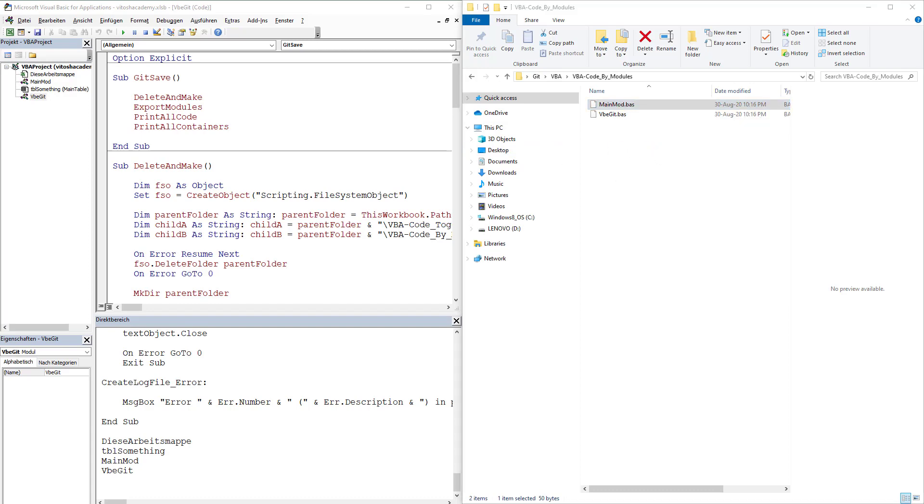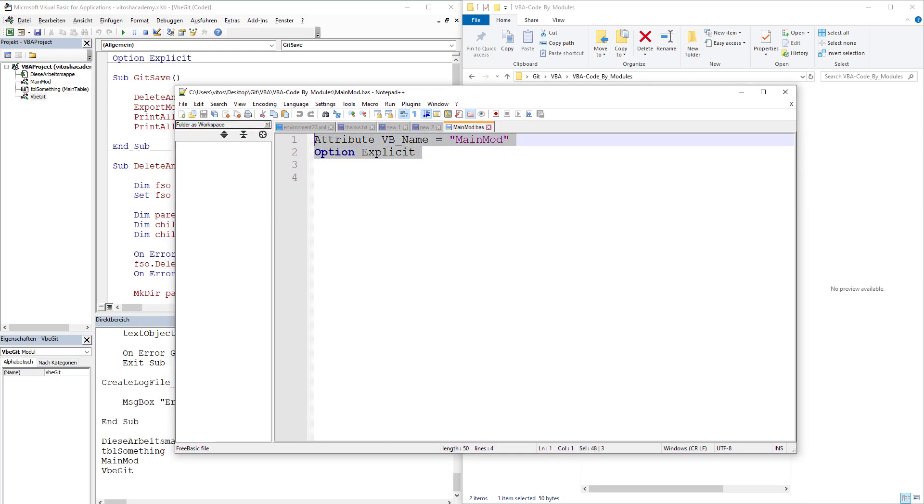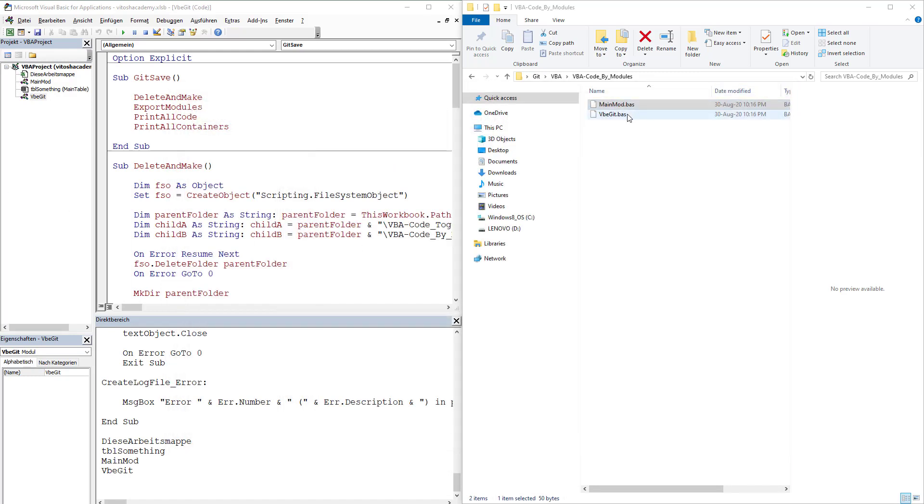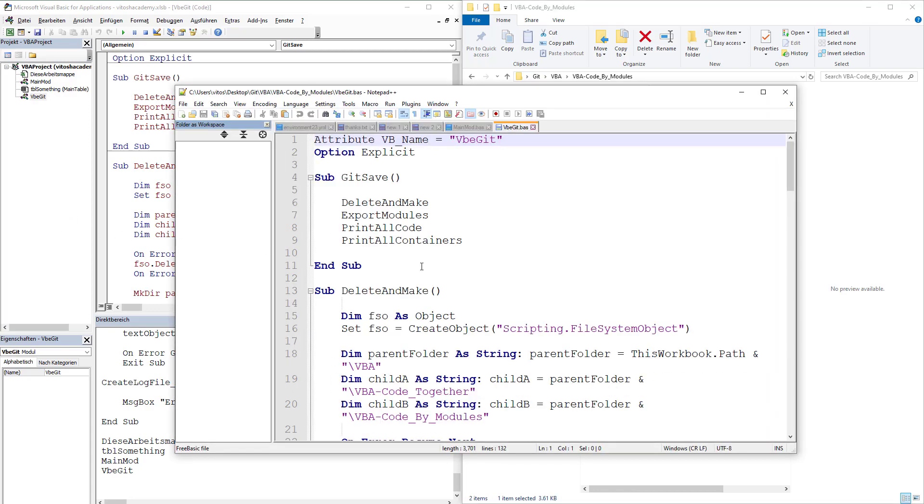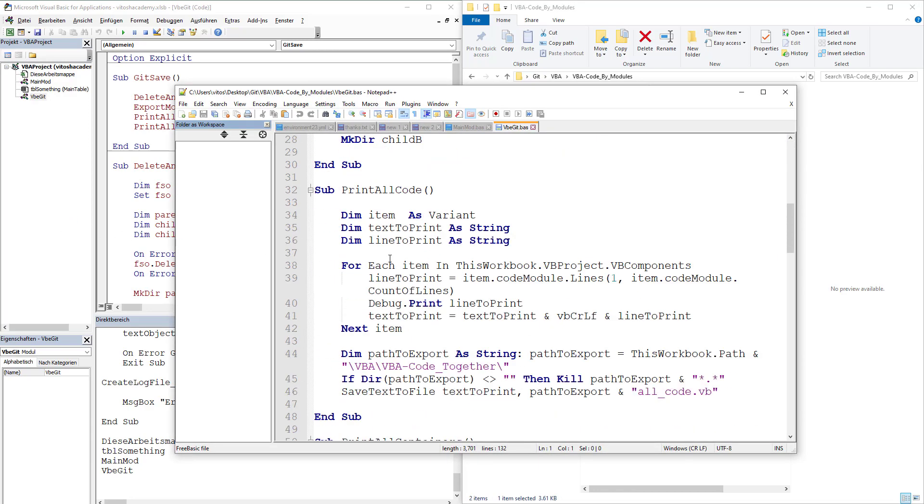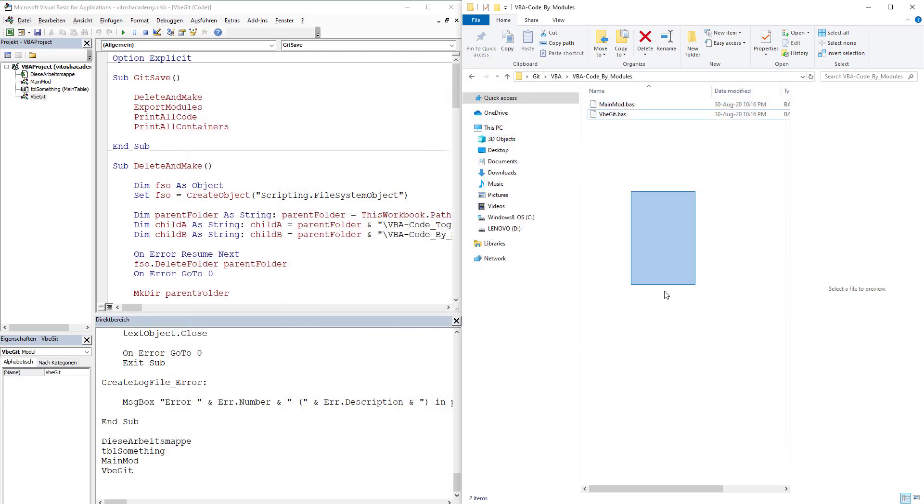And in my module bus, if we open it with notepad, we will see that it's rather empty because we don't have anything in it. And if we open VBA Git with notepad, we will see all the code that we had here exported.